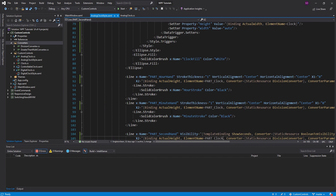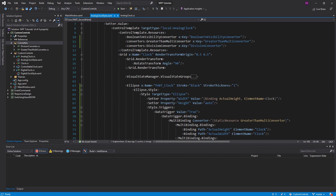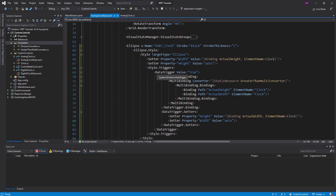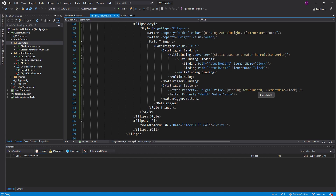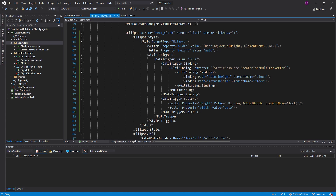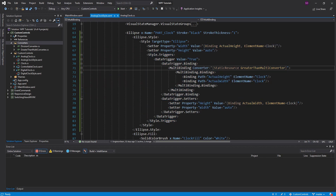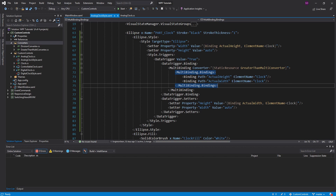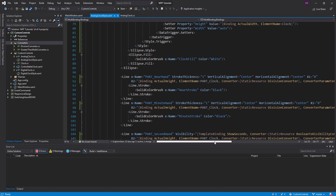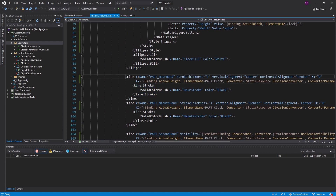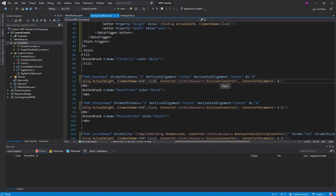I'm pretty satisfied with this clock. Just to review: we have this data trigger binding to the height and width — when the height is greater than the width, we bind the height to the actual width instead of binding the width to the actual height. The big takeaway here is just showing off how you can use multi-bindings and multi-value converters to accomplish some pretty advanced things, like checking that a height is greater than another value, all in XAML. That's pretty powerful. And another thing we did was make sure that the length of these lines is relative to the size of the clock, and we did that with a division converter and a converter parameter. Pretty powerful things with converters in WPF.